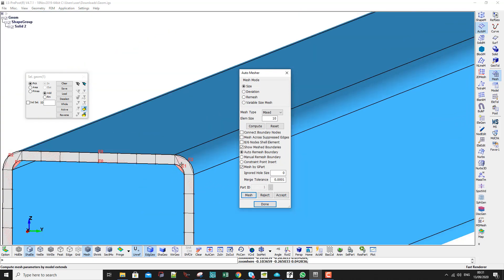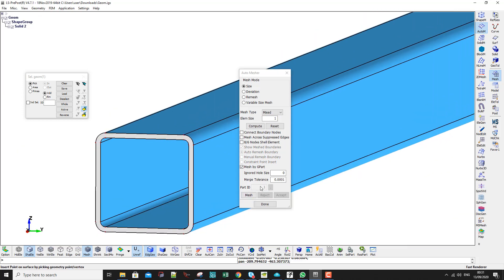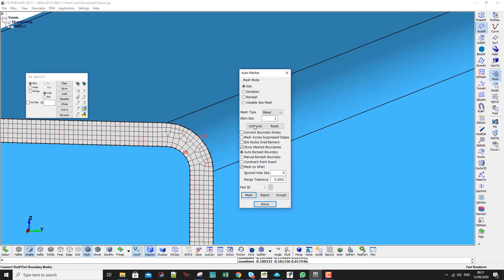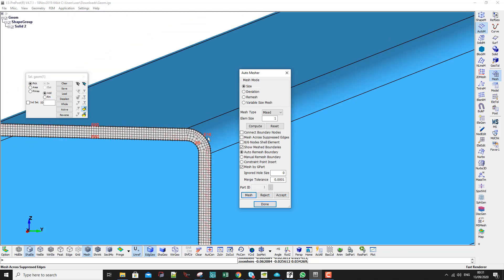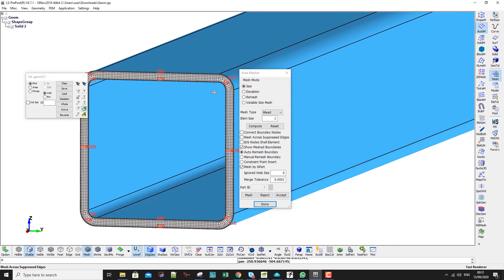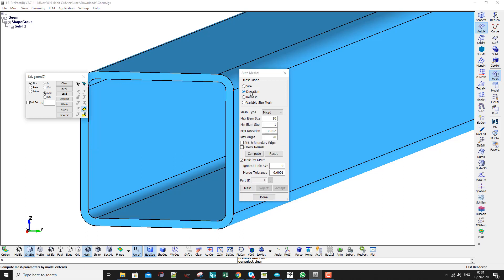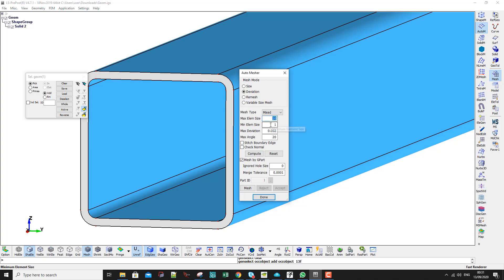The corners are still sharp at size 10. So let's make it 1 mm and mesh — now with size 1 mm I have smooth corners, but the mesh isn't ideal because in the straight lines we have too many elements. I reject, select Deviation, click on the surface, and enter values of 10 and 1.